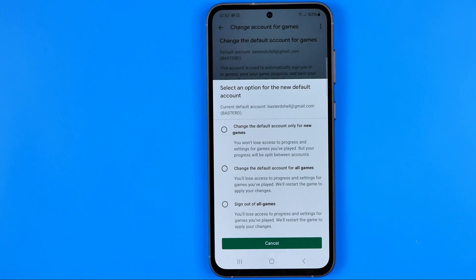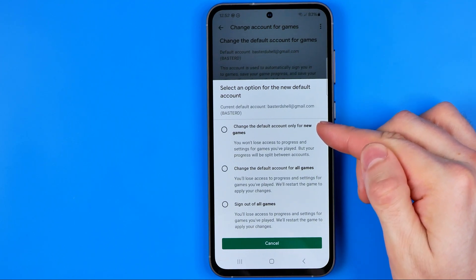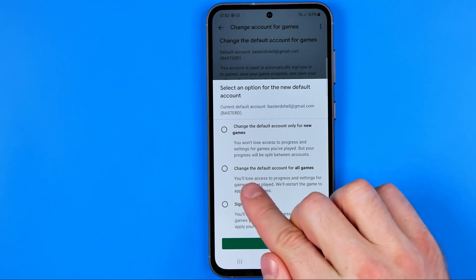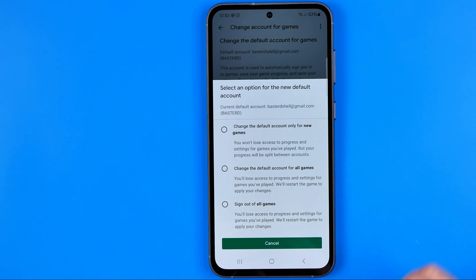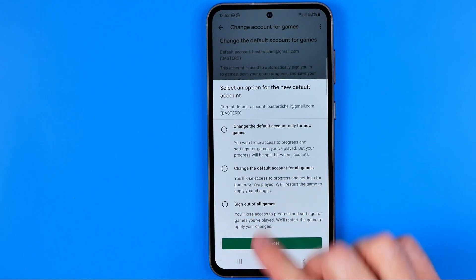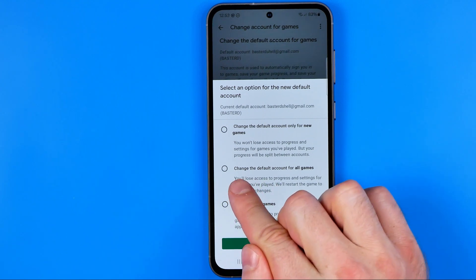On that step we need to choose one of three options: change the default account only for new games, change the default account for all games, or sign out of all games. To continue we need to select the second one.